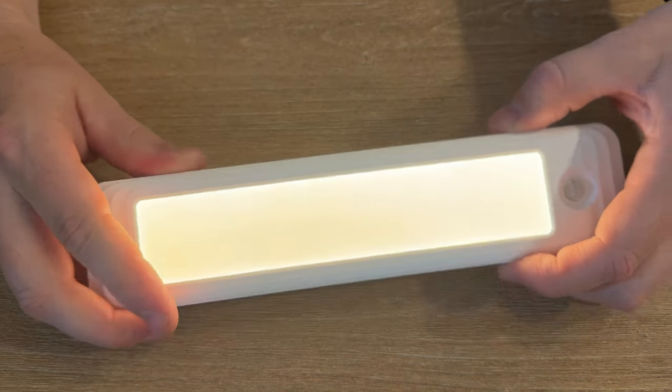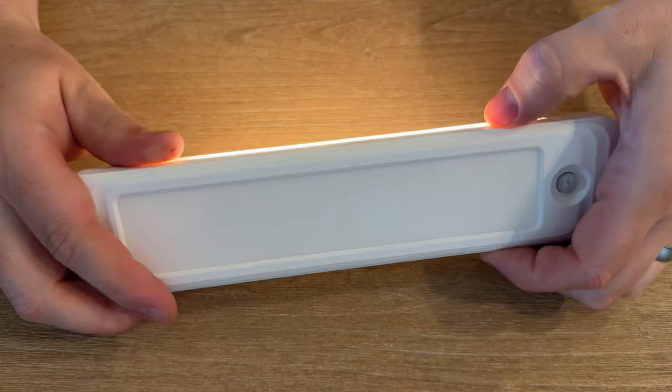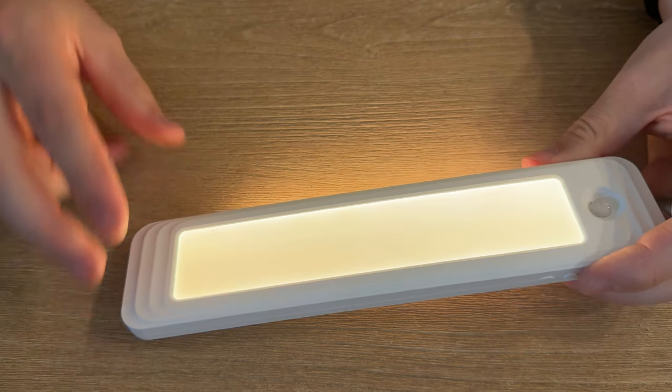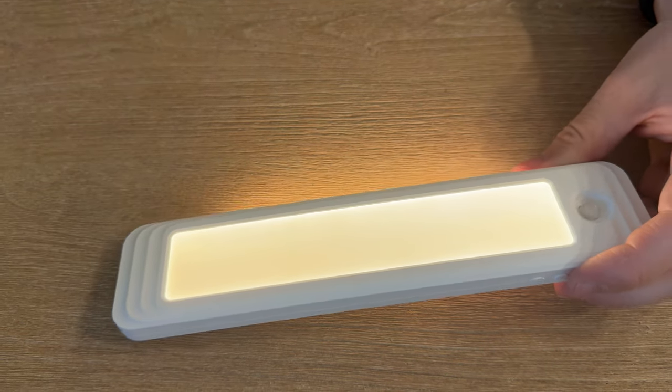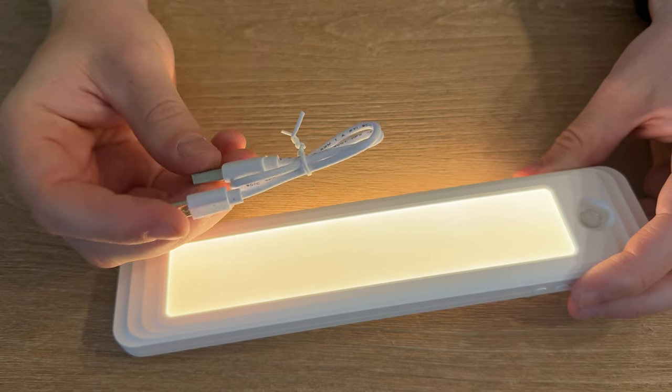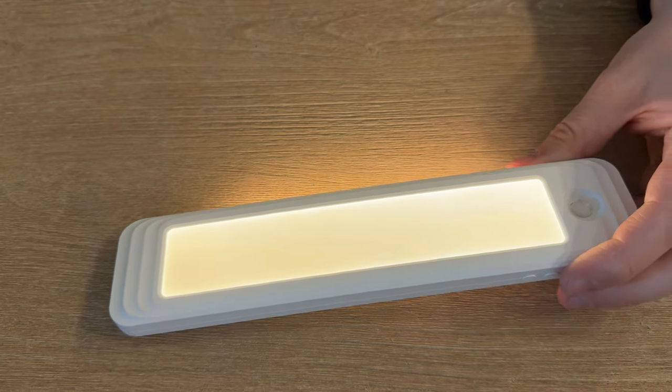You can set it to front only, side only, or both. It comes with a handy USB-C to USB charger.